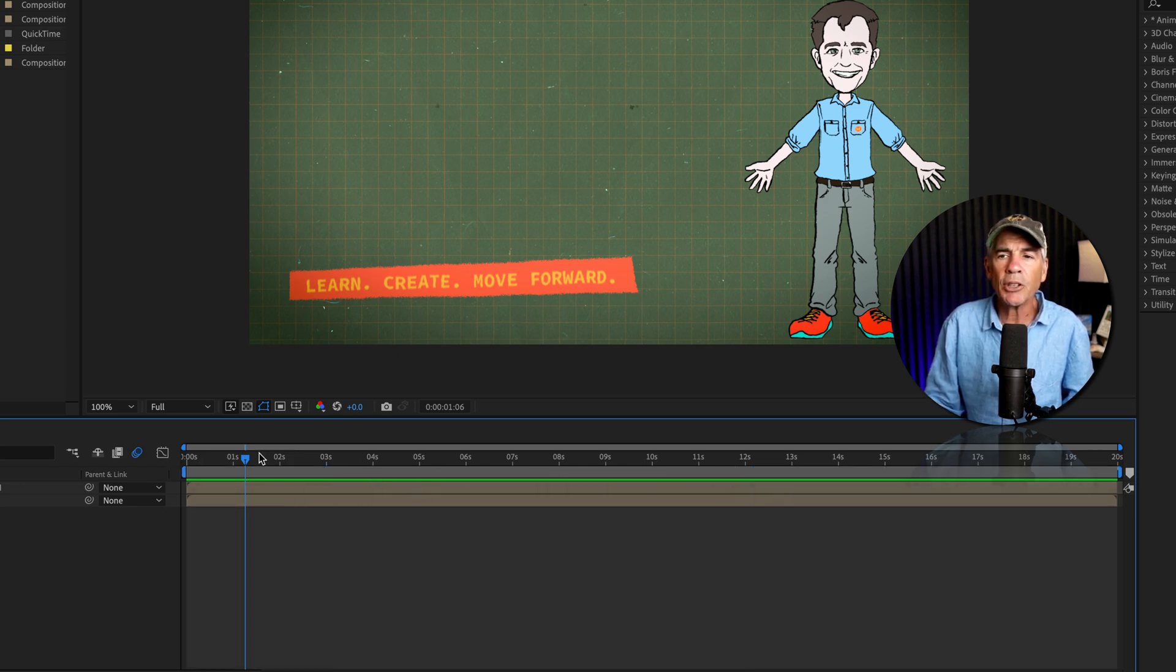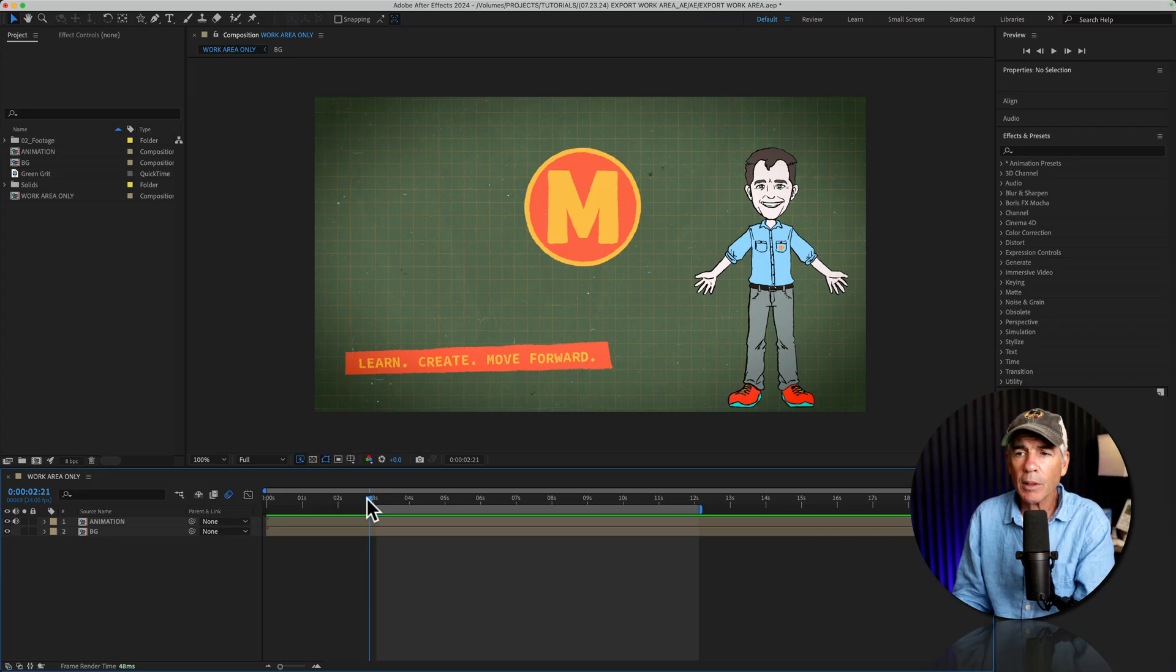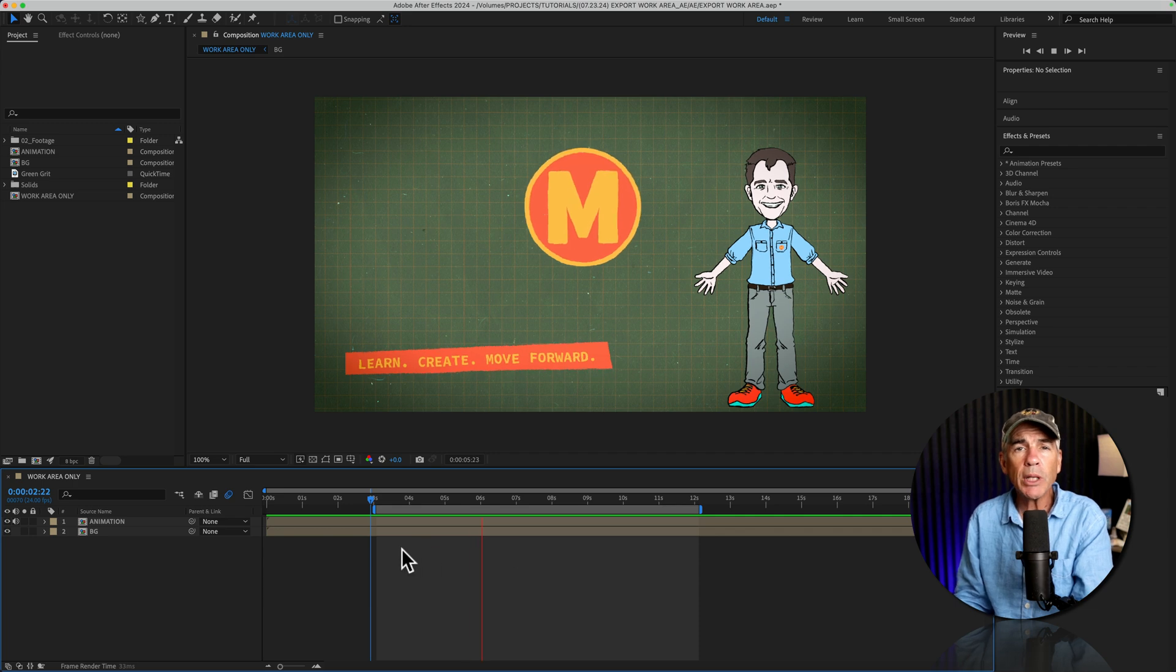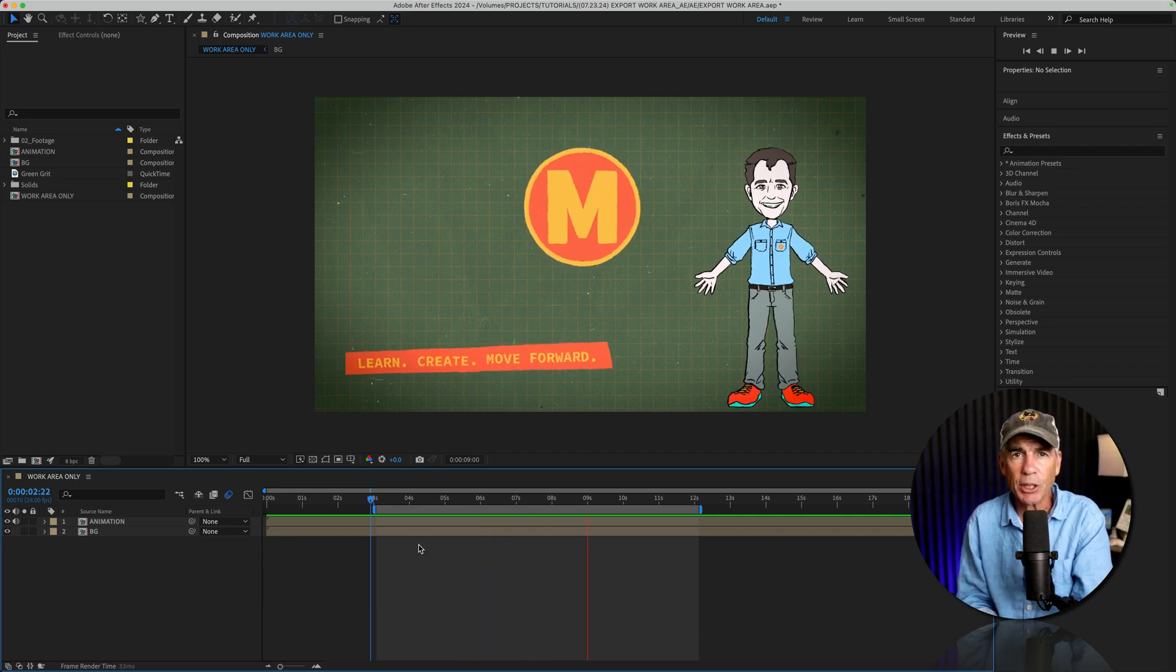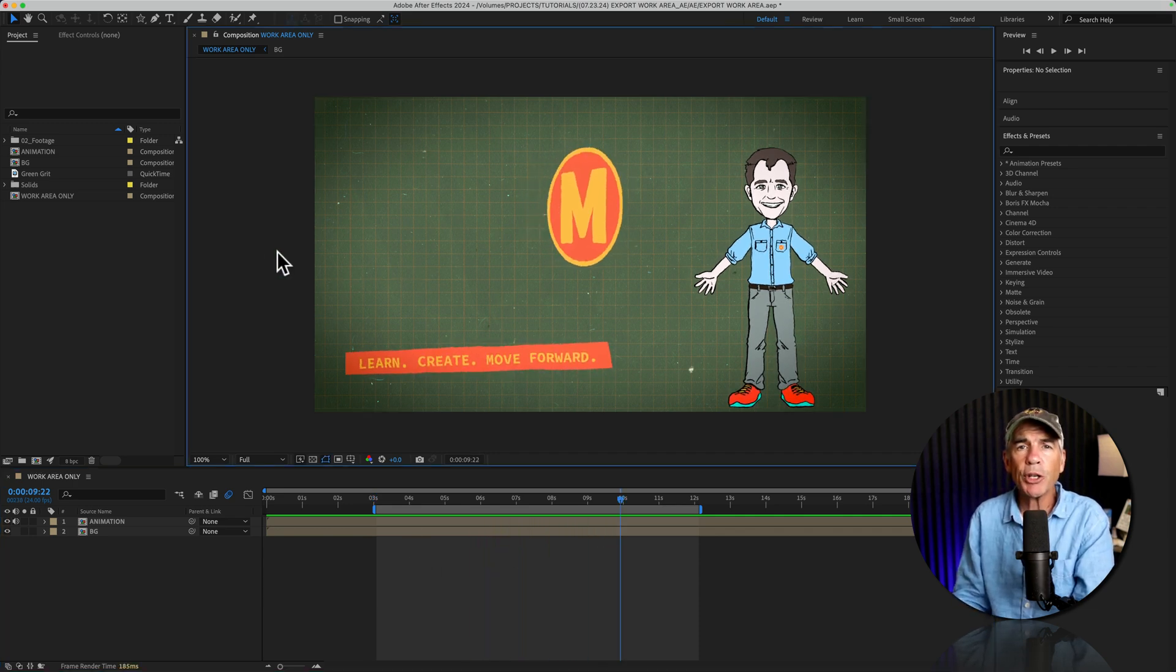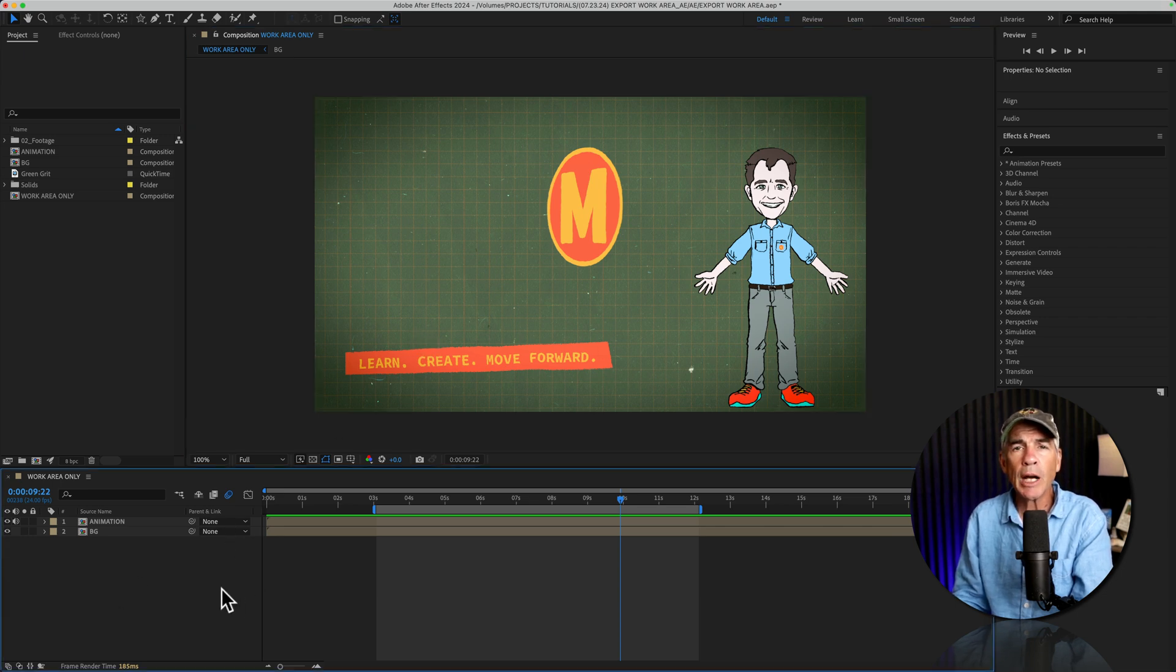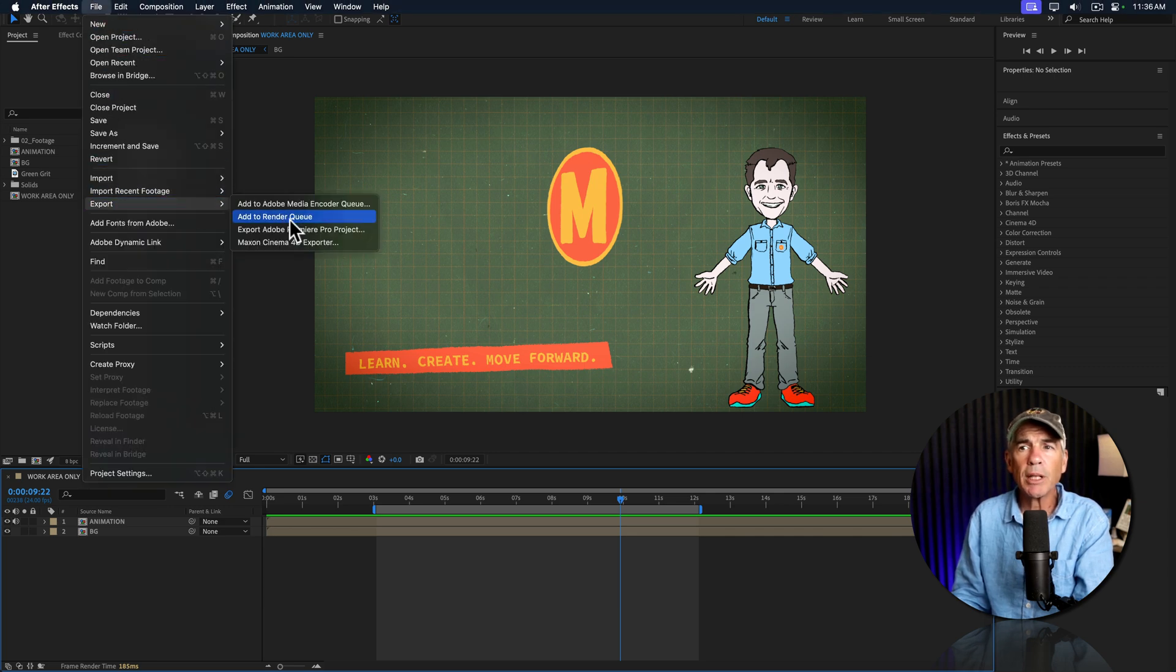And now you'll see it's at the beginning and the end. And to export or render only the work area section of your composition, first, make sure that you have either the composition window or the timeline panel selected. Then you go to the top menu, go to file, export, add to render queue.